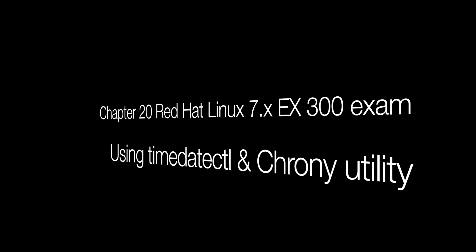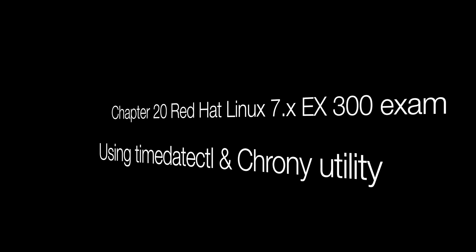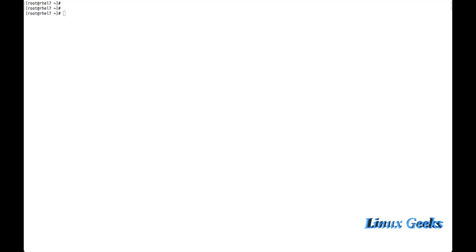Welcome back everyone. This is chapter 20. We are going to learn about TimeDateCTL and Chrony utility. To configure the time and date, we are going to use the command timedatectl. We can see what are the options available and how to configure the time in Red Hat Enterprise Linux 7.